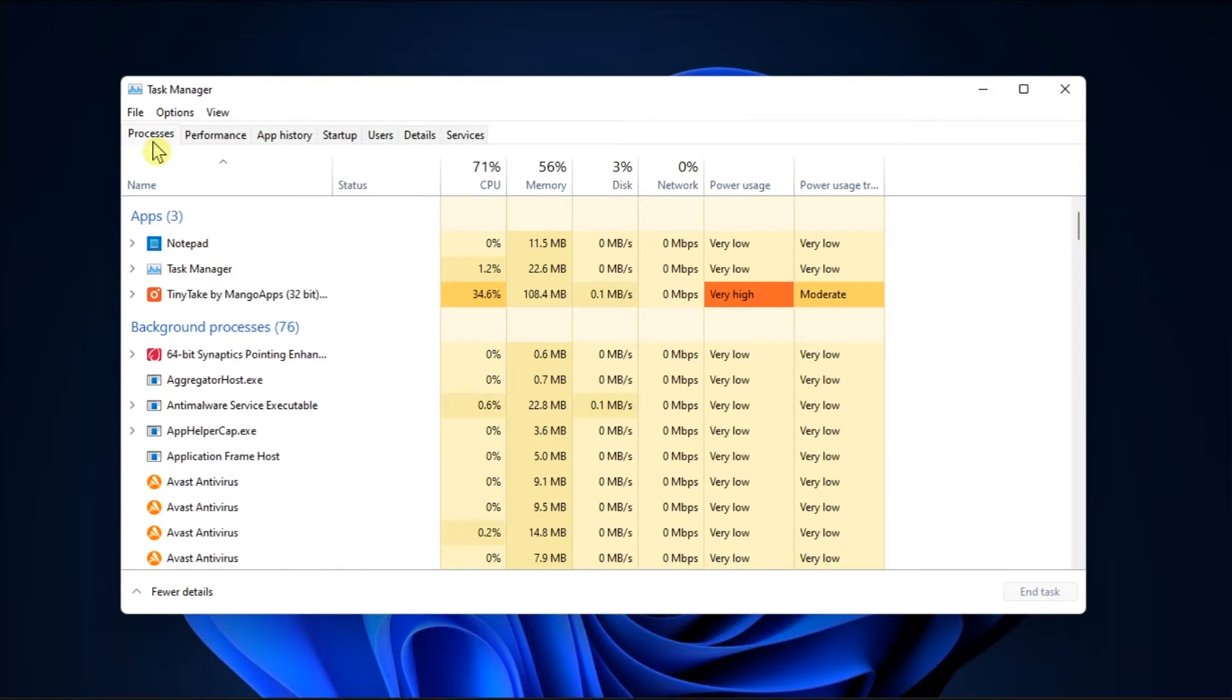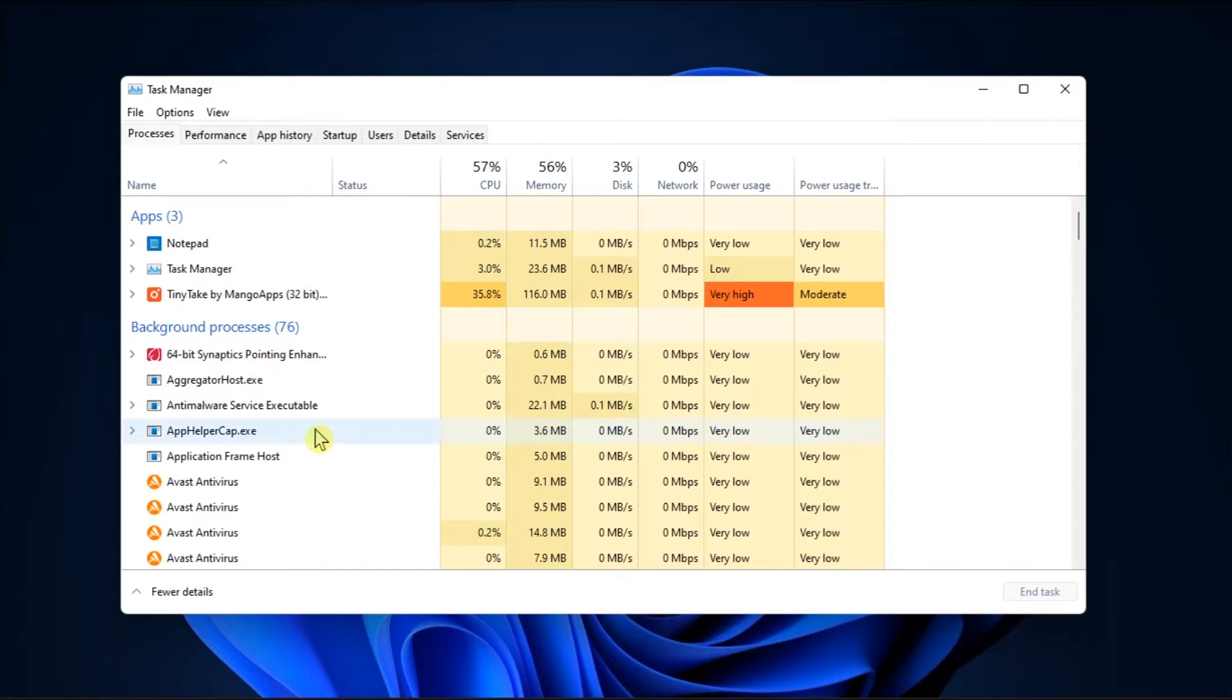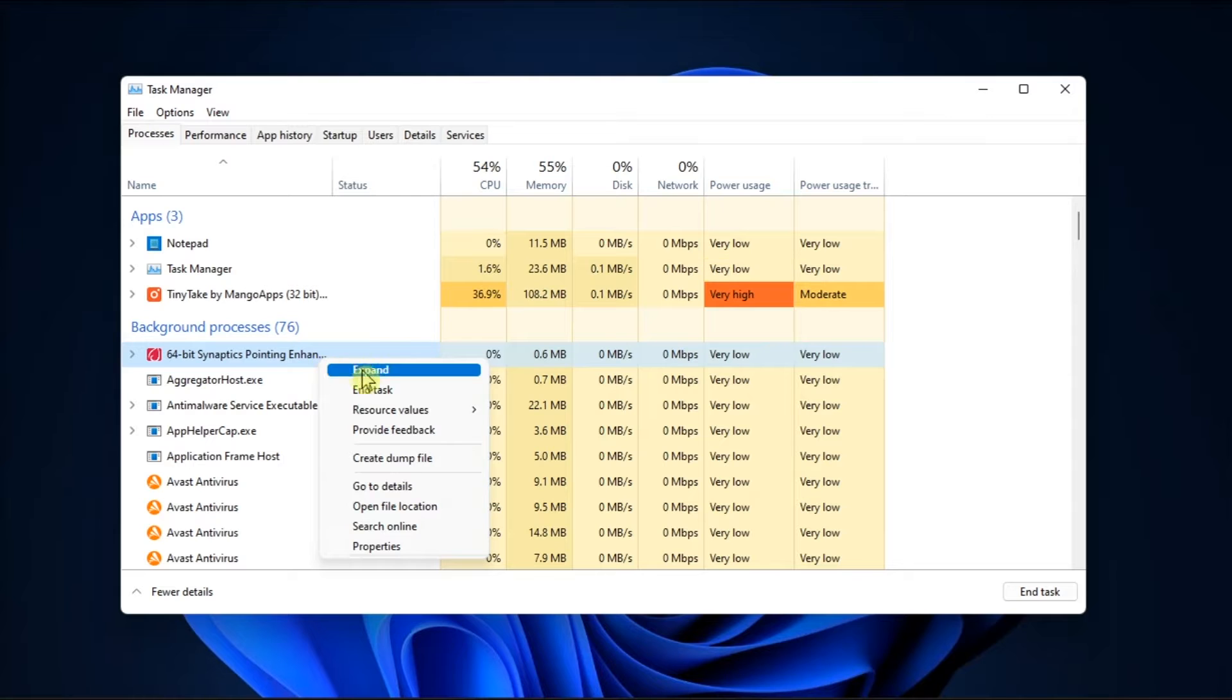Scroll down to the Background Processes section, right-click on the processes you deem unnecessary, and select End Task to stop them.